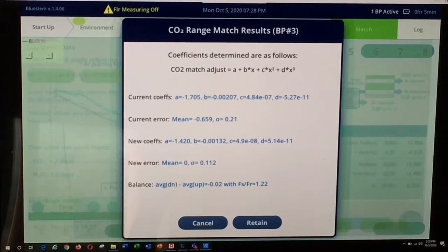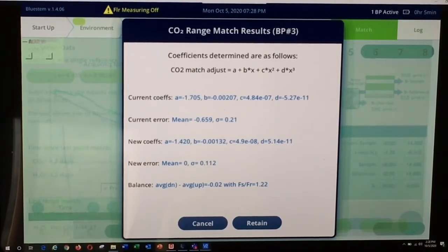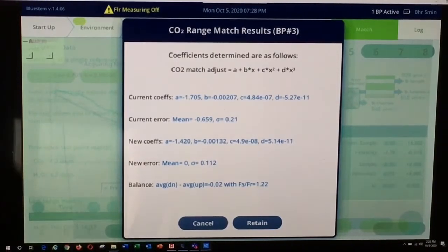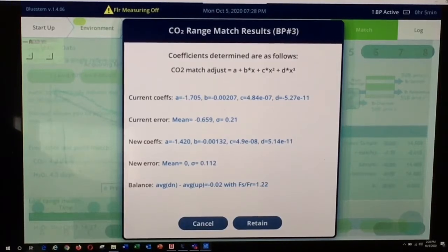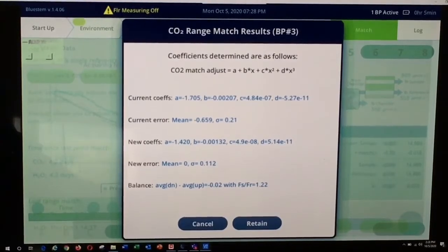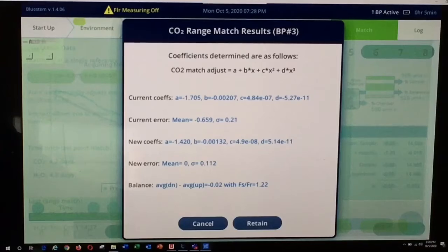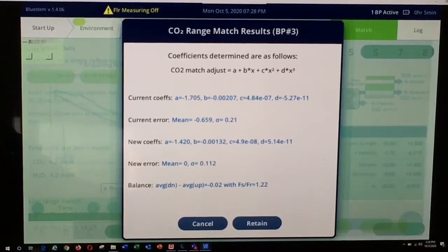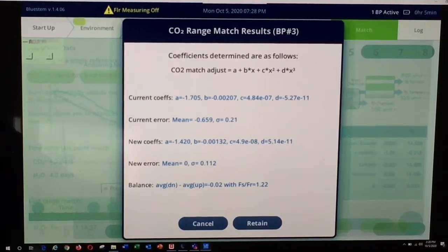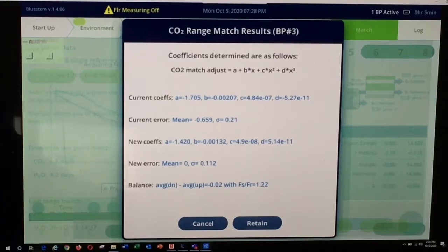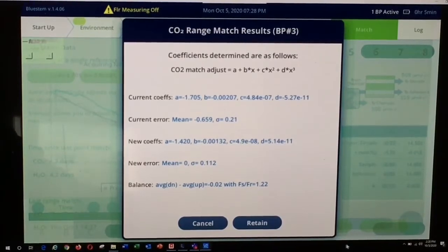In this example, the balance was negative 0.02. Any value around 0.1 or lower is fine. You will then be presented with the option of canceling or retaining. If you do not feel that the range match was well conducted, you can cancel and run a new one. In this case, the range match was satisfactorily run and I would select the retain option.